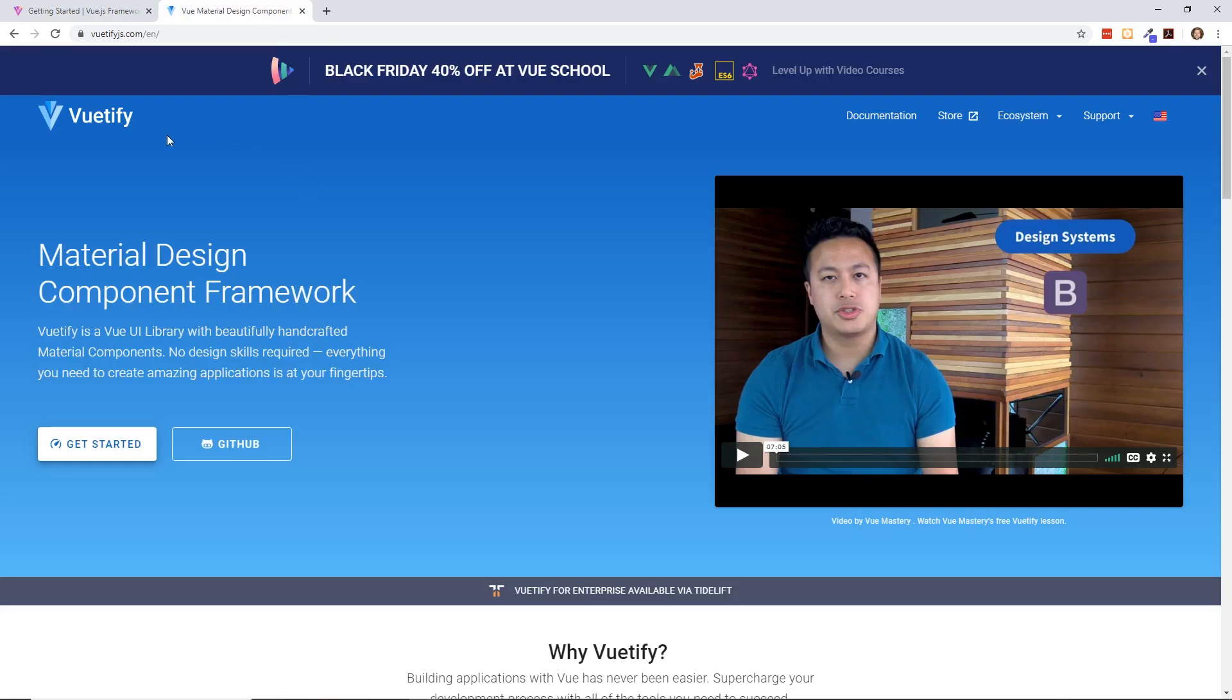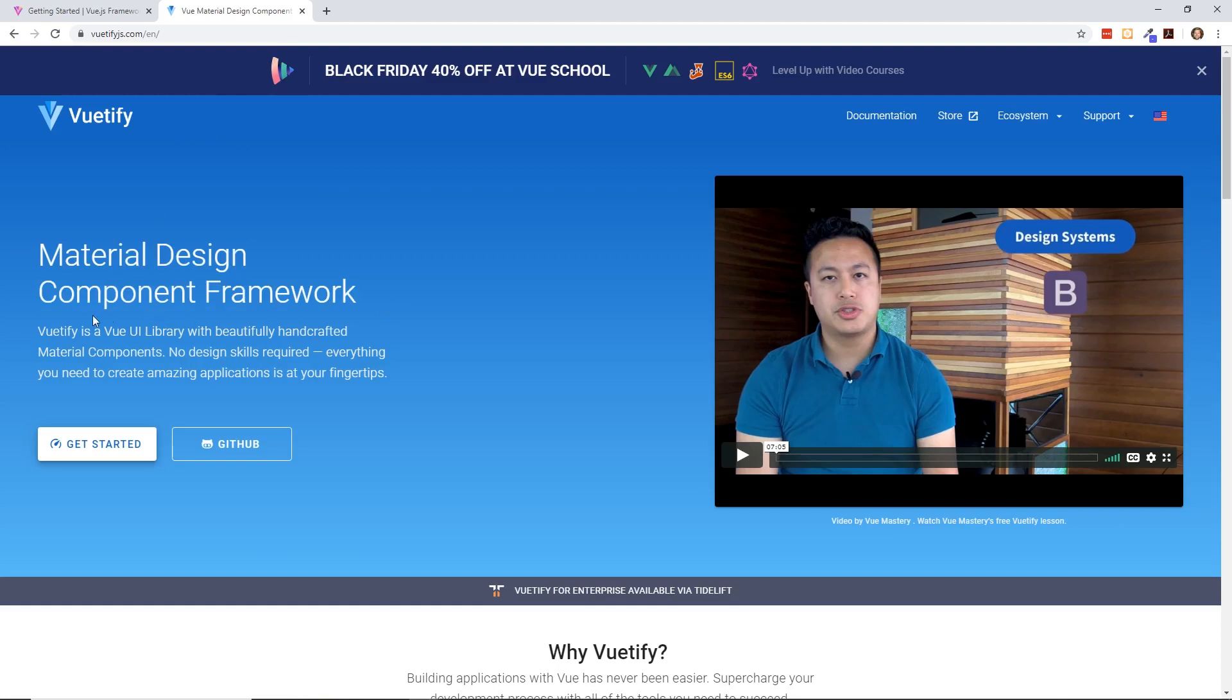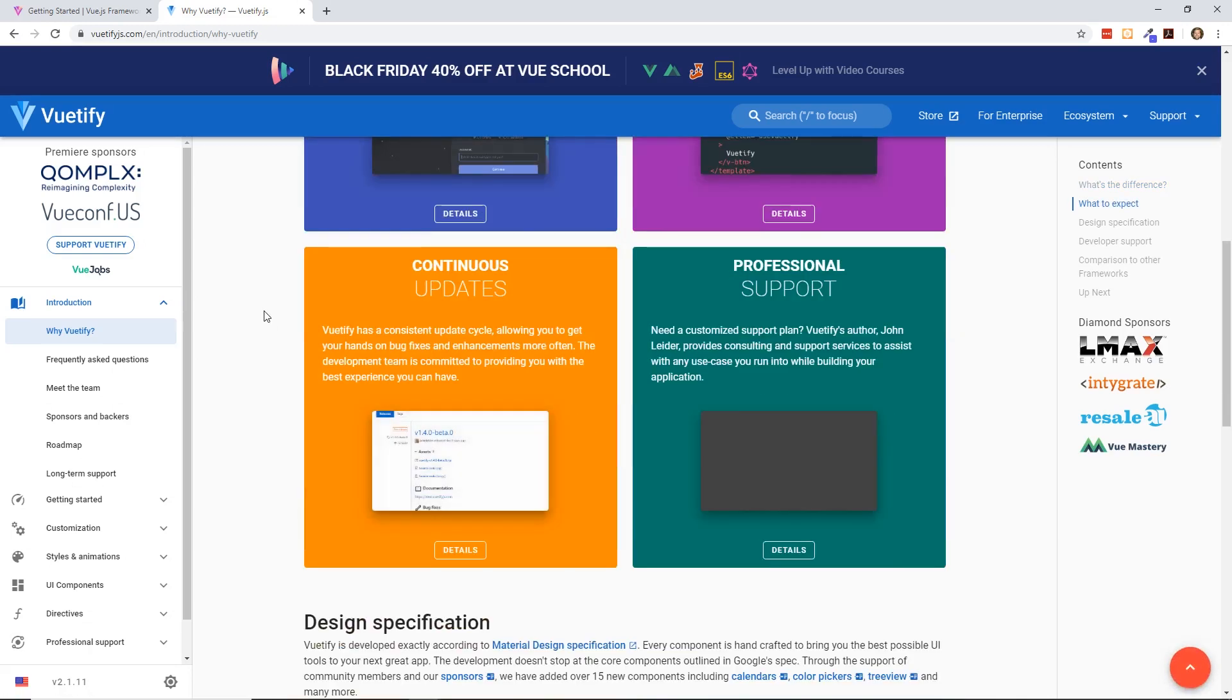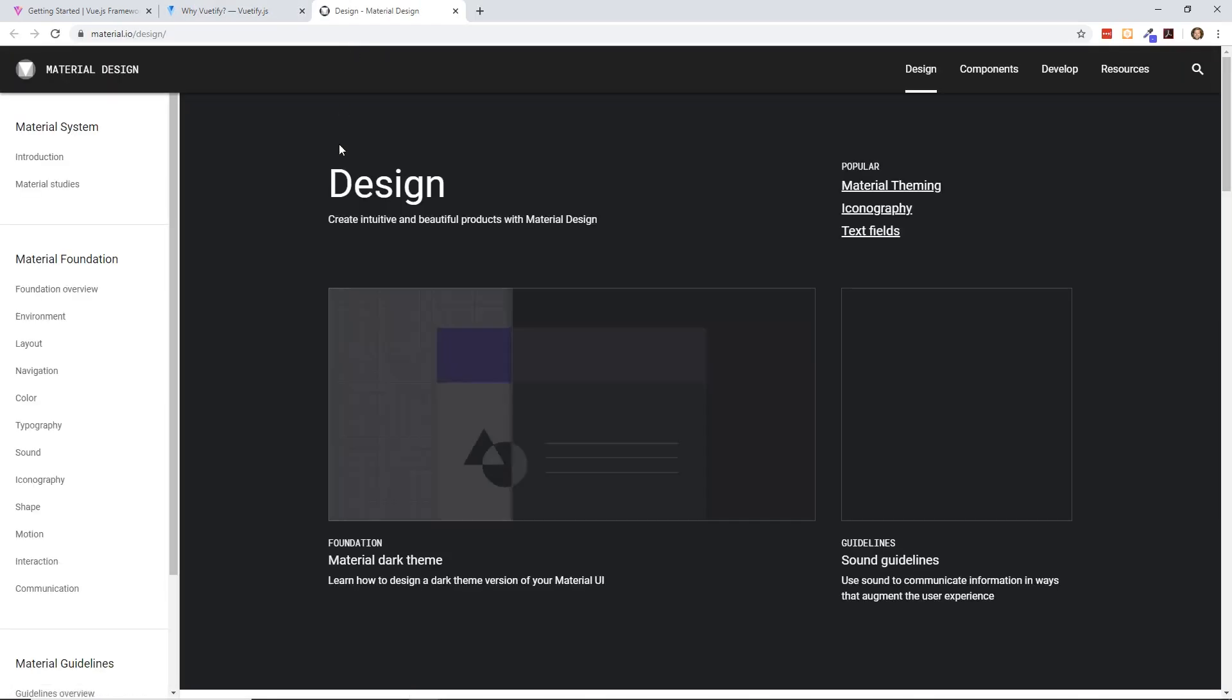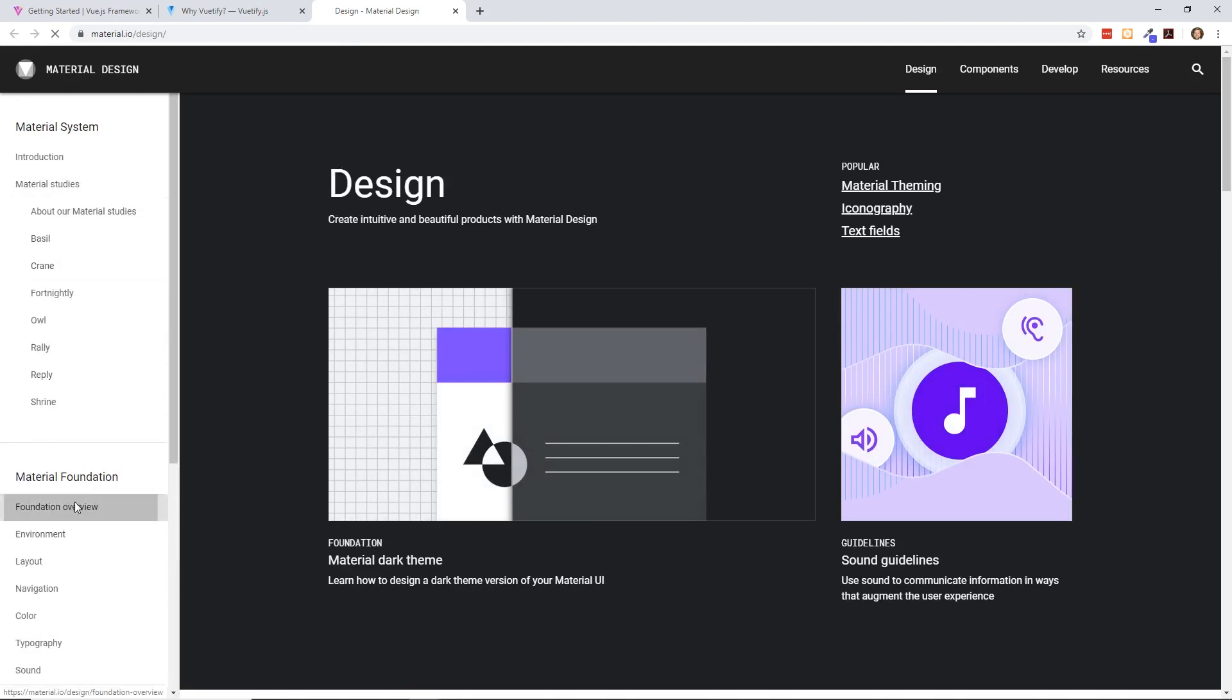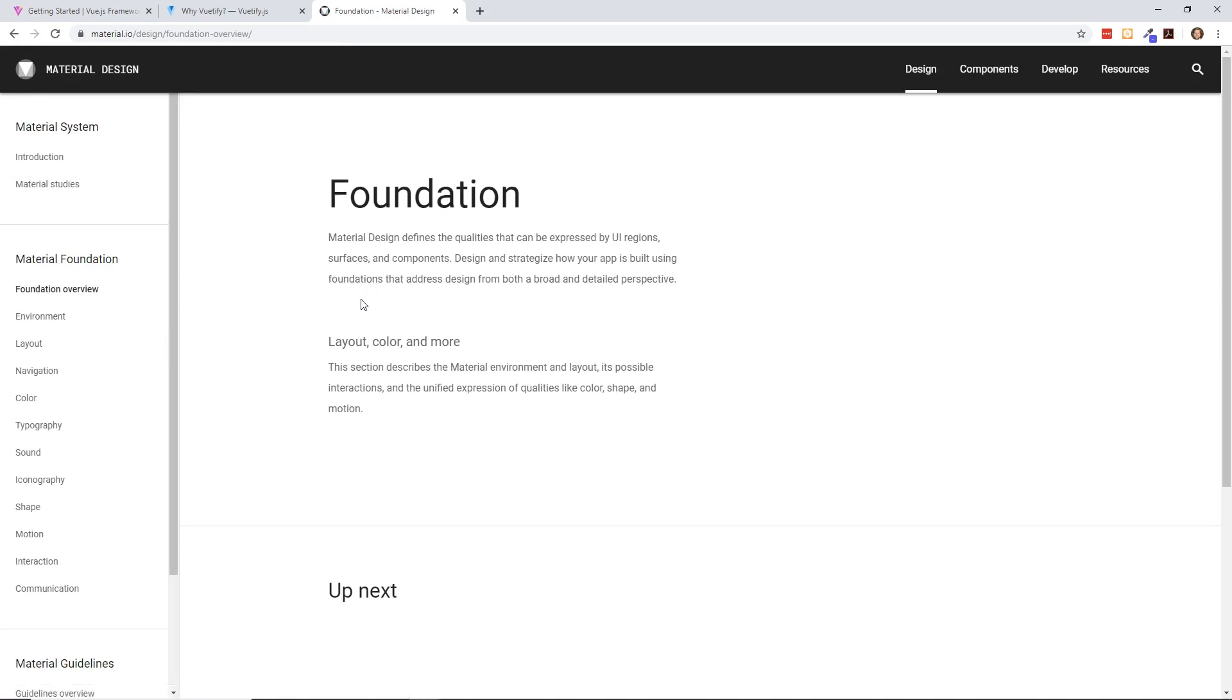Well, on the other hand, Vuetify is a material design component framework. So Vuetify is a Vue UI library with beautifully handcrafted material components. No design skills required. So that's a big difference. Material design is a specific type of framework. The way you put together your Vue components, you're buying into the material design look and feel and some of the components. There's an actual specification to the material design.